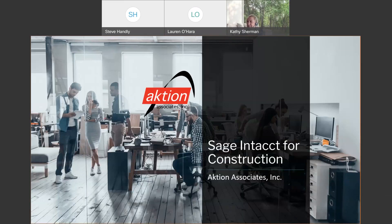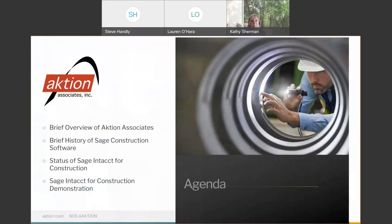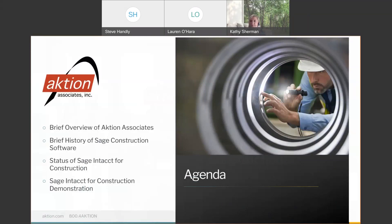Lauren, I kind of throw those polling questions out so that we can get a feel of where you're at with different things — technology-wise, what you've seen, if you've looked at Intacct before, or if you need to see anything specific in this presentation.